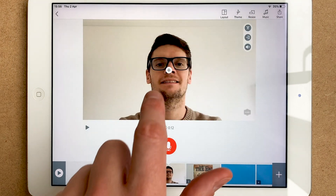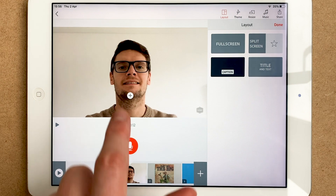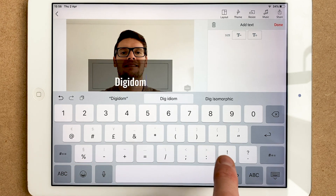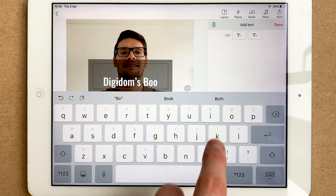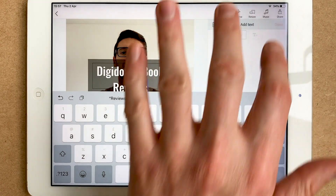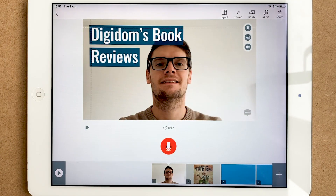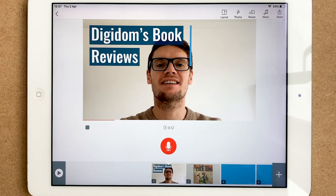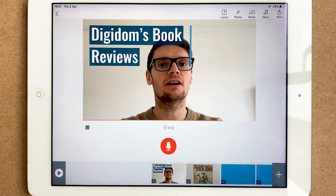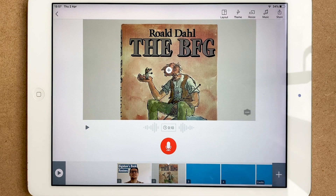Another thing you can do is add a little title. Press layout and put it on as a caption, for example. I'm going to type 'Digidom's book reviews' — don't forget the apostrophe. Make the text slightly bigger, press done. It's in front of my face, so I'll press and hold to move it to a different position. I really like the way it animates in and out. You can do the same on the voiceover version too. Either way, that's your introduction done.